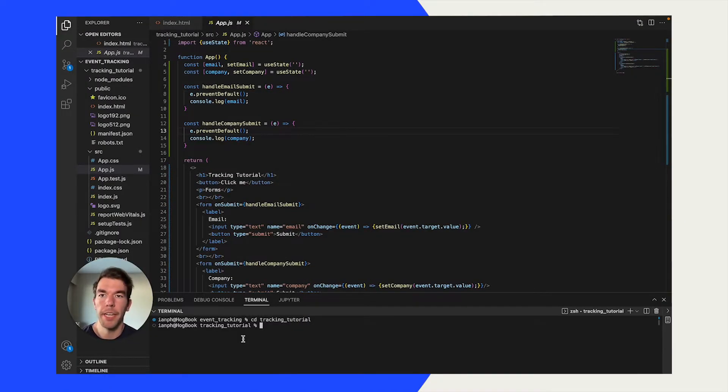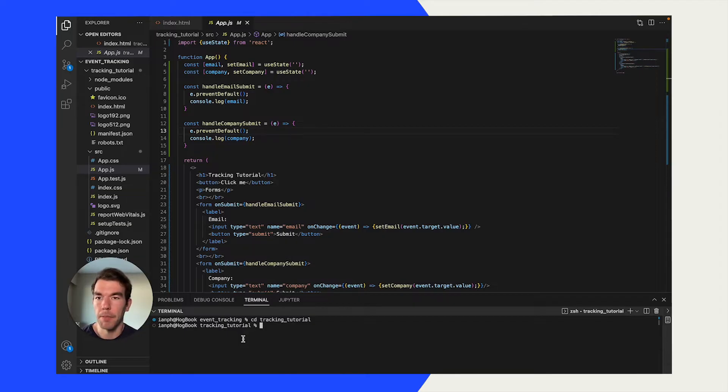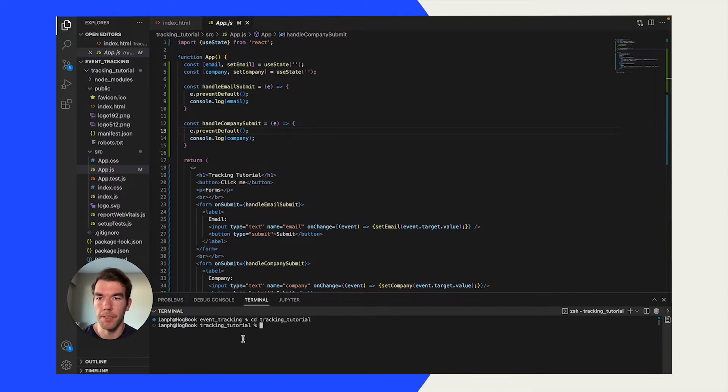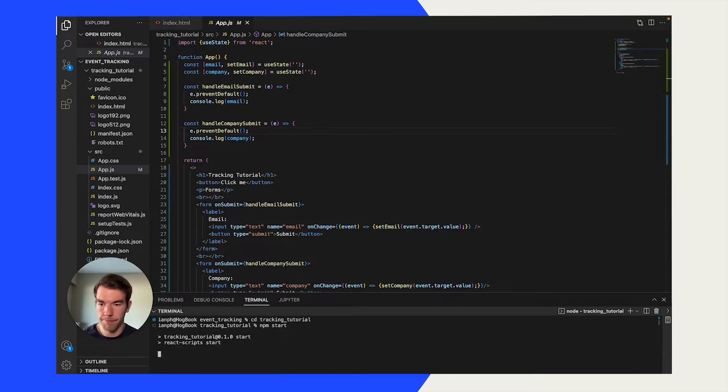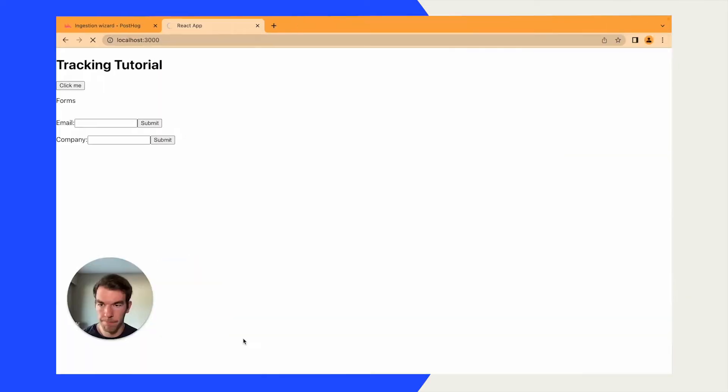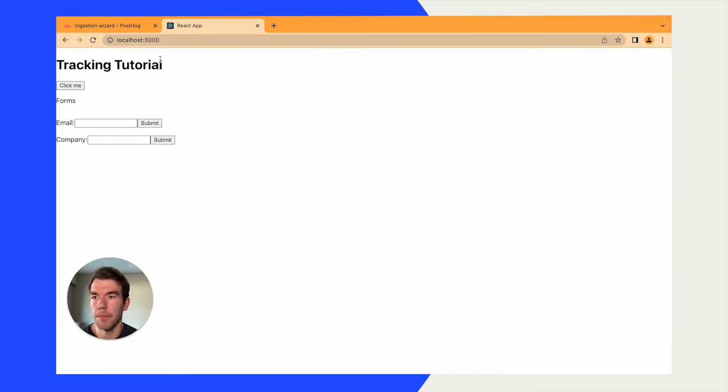We'll get started by creating a basic React app to do event tracking on. So, here we are in a React app that I've created. It's a pretty simple app. It's just some HTML, a couple of forms, a button, and then some ways to handle those forms. And we'll just show it off here by running npm start. You see it's just a very simple button, a couple of forms, that's all.